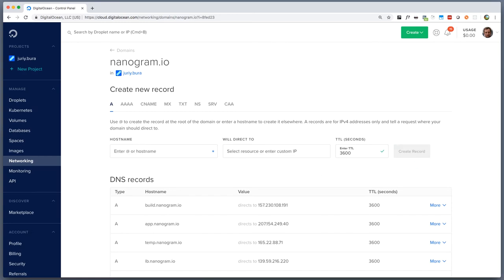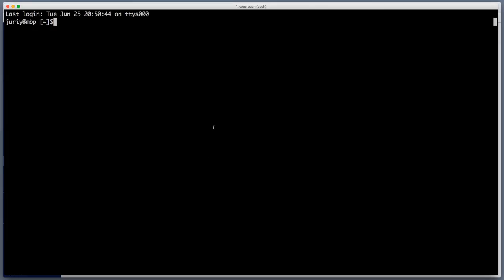It is super fast to create a new DNS record, updating an existing record might take a little bit longer. So now if I did everything correctly I should be able to SSH to my new host. So I'm SSHing as root at build.nanogram.io.